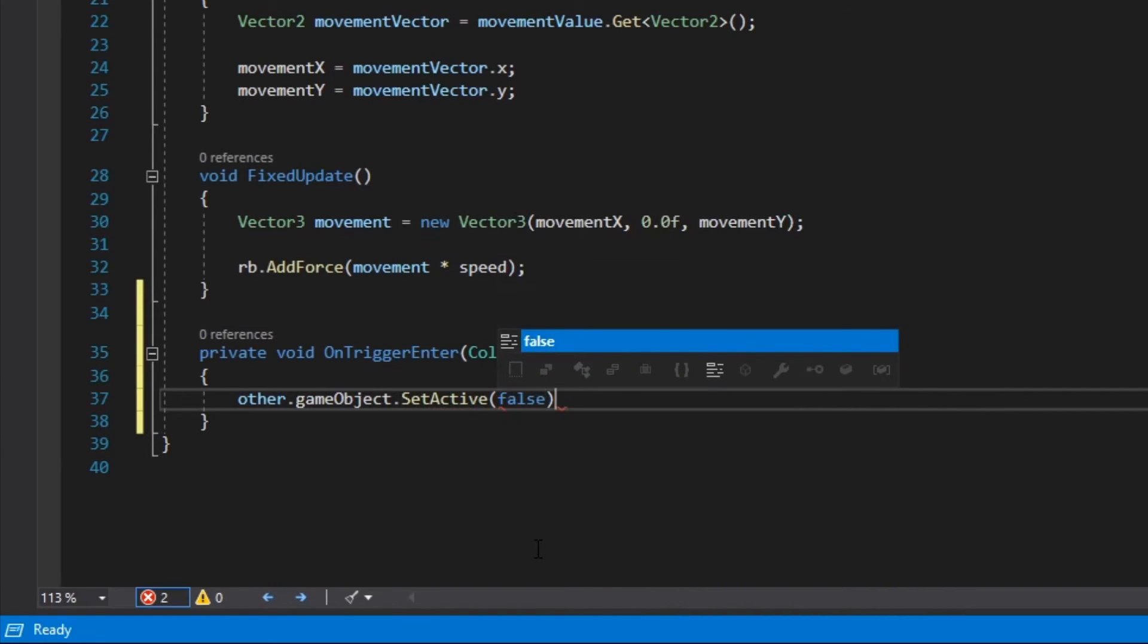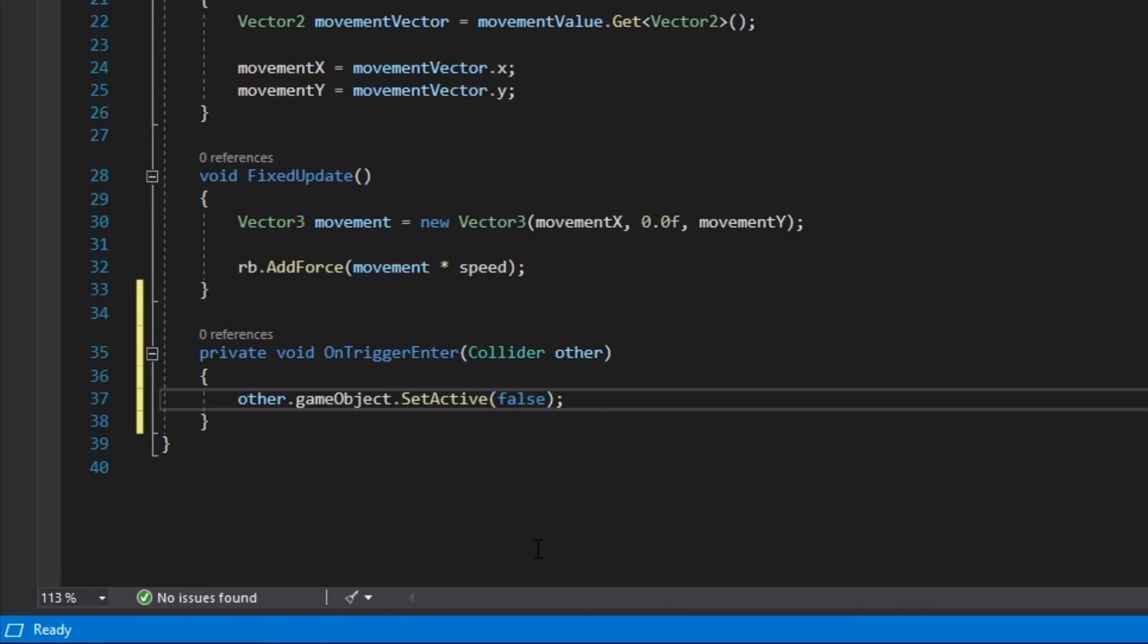The full line should be other.gameObject.setActive(false).